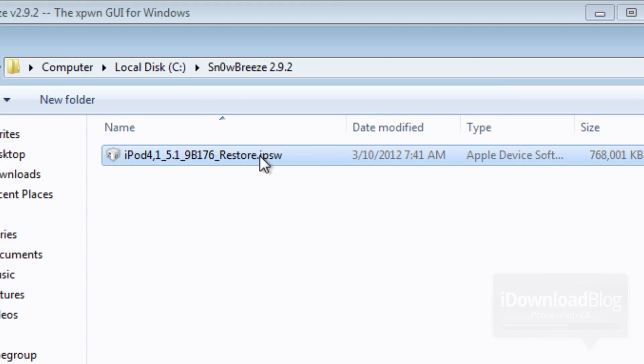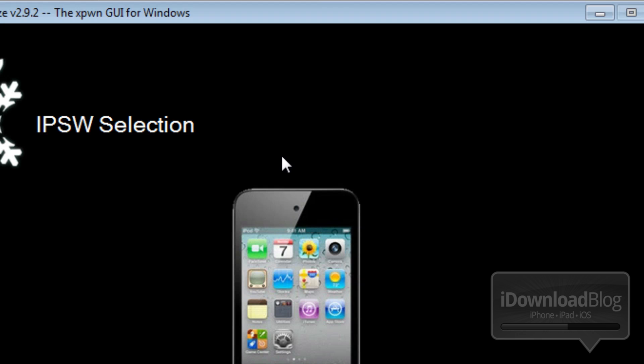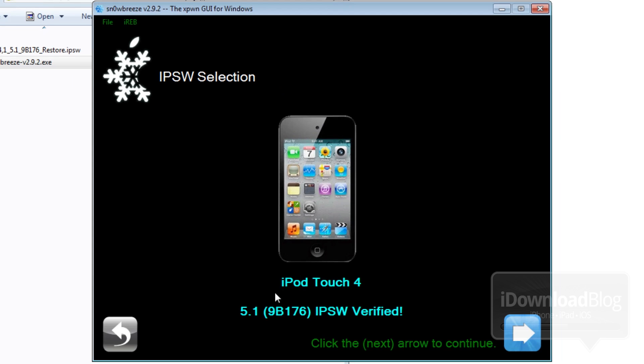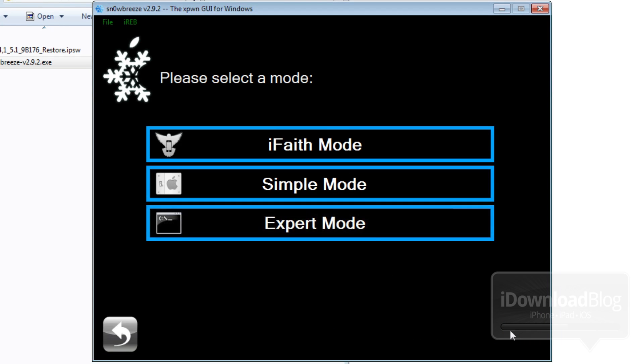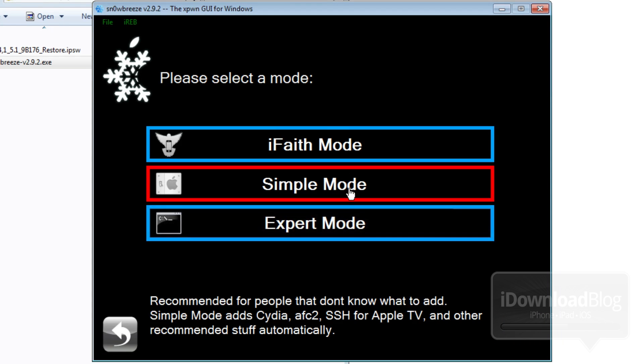Now browse for your firmware. Here's my firmware for my iPod touch. It is 5.1. It verifies the IPSW file. Click next and then you want to select simple mode right here from the screen.